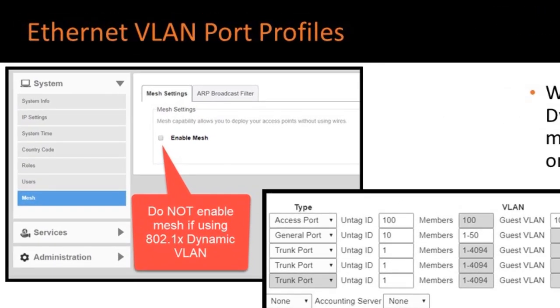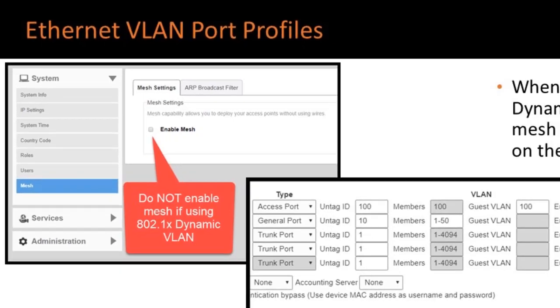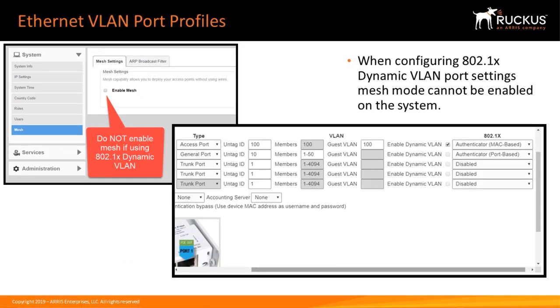Another note is that if you are configuring 802.1x dynamic VLAN port settings, the mesh mode cannot be enabled on the system, so this feature would be used in specific situations where mesh is not required.